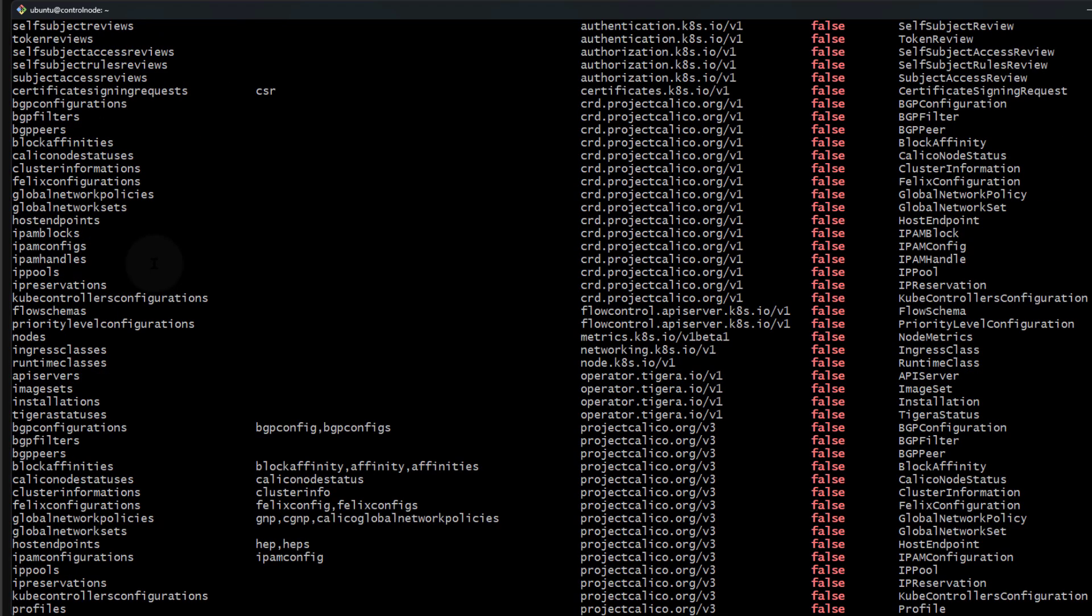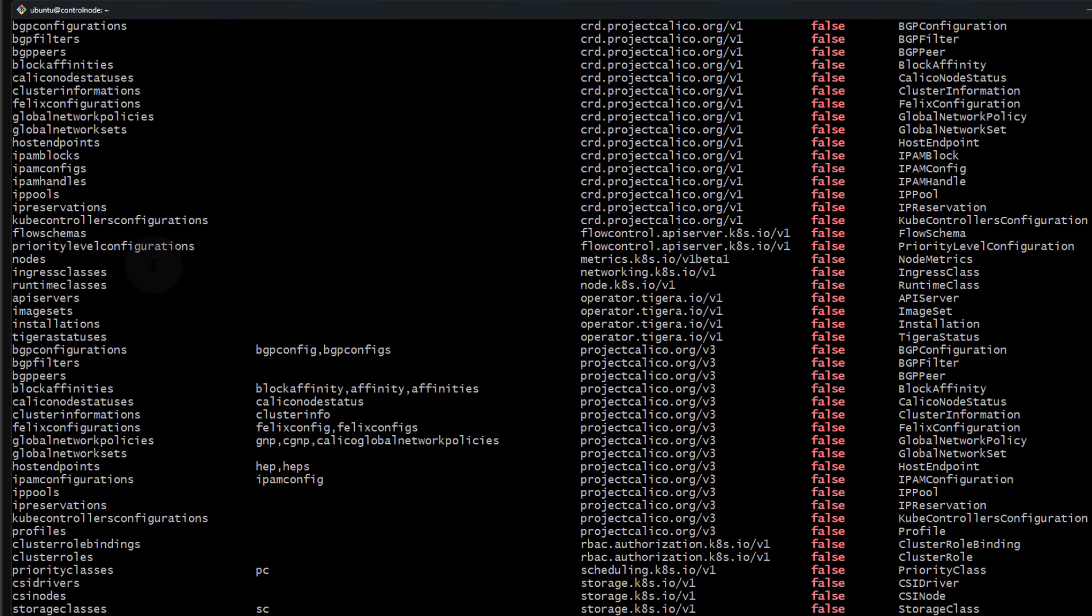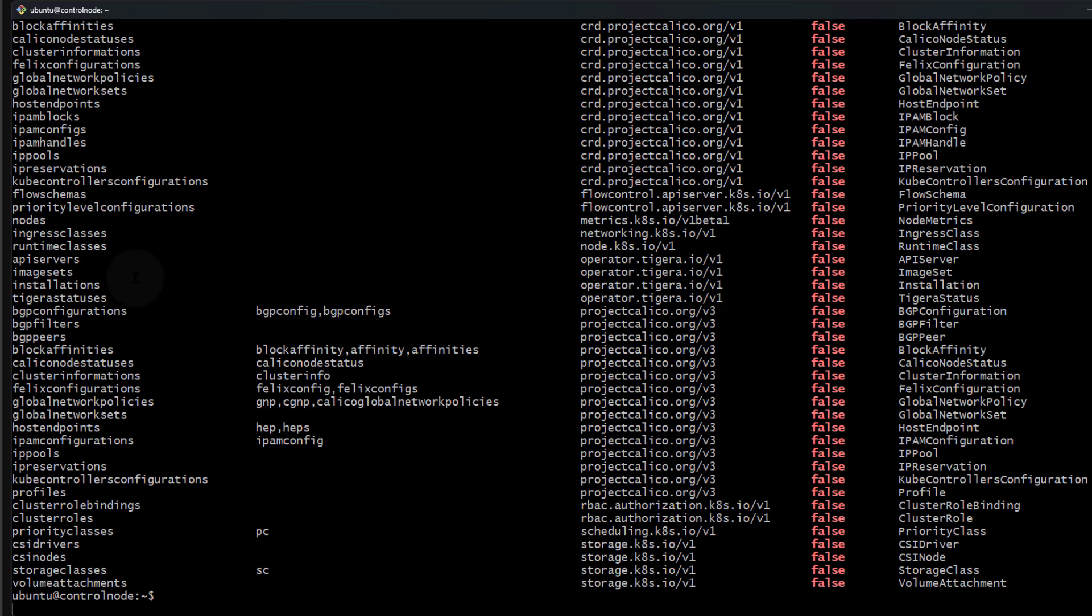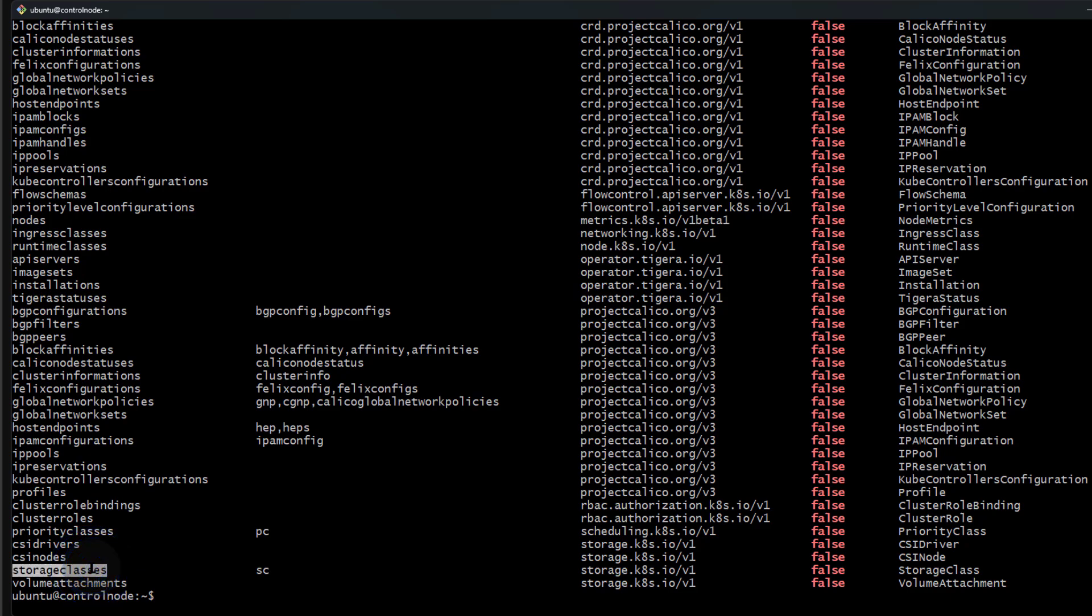One that I've seen people confuse and think is namespaced is storage classes. If you look down here, you'll see storage classes. Storage classes are not namespaced.